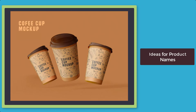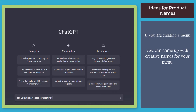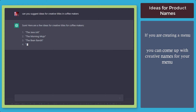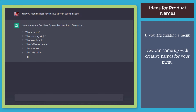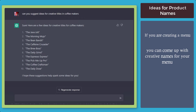Next, ideas for product names. If you're starting on creating your menu for your food business, you will need to come up with creative names for your products. The chatbot can help provide you with creative names for your menu. For example, if you're offering coffee products, you can use ChatGPT to help you with creative names for your recipes.